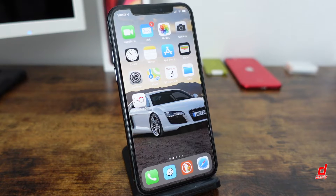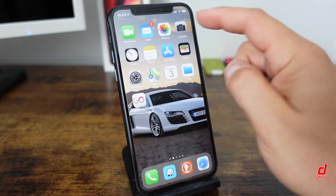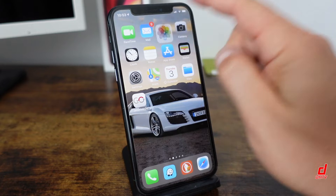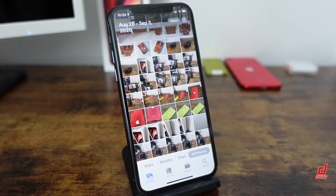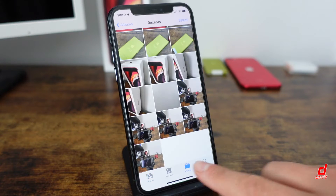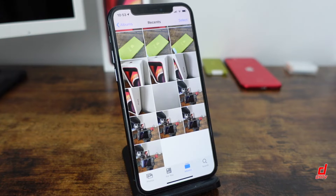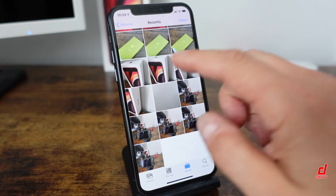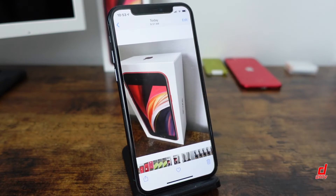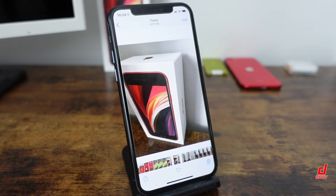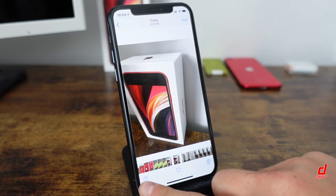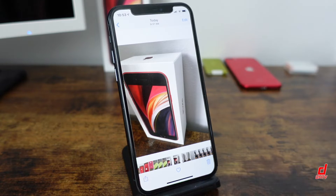We're going to start off by opening our Photos application. You can access any photo any way you'd like — the photo section, album section, whatever. The main thing is that you tap and open up the photos that you want to transfer over to your computer. We'll use this one as an example and tap the share button at the bottom left.